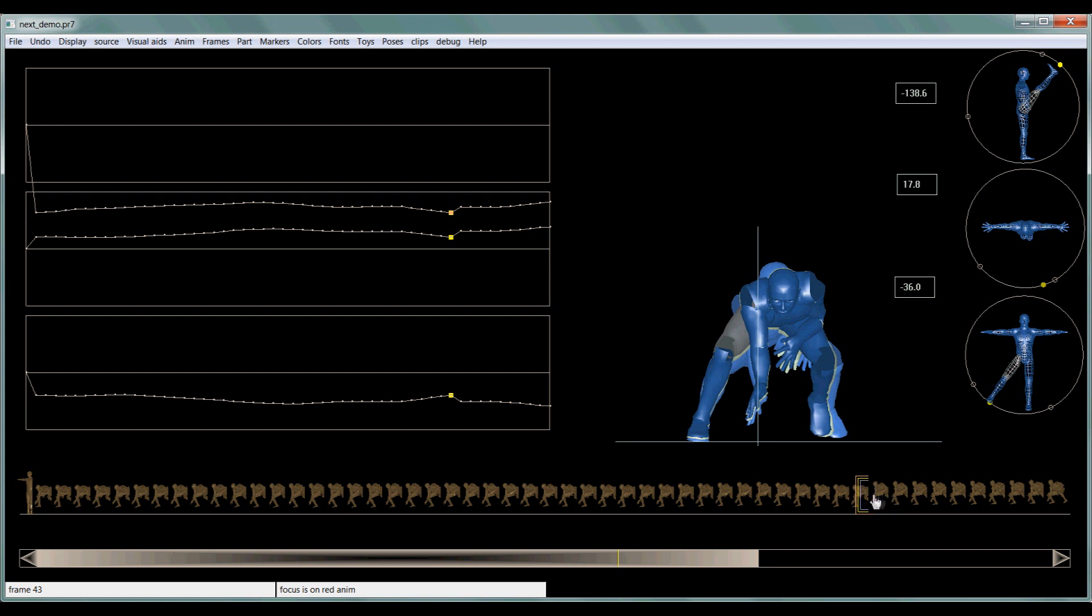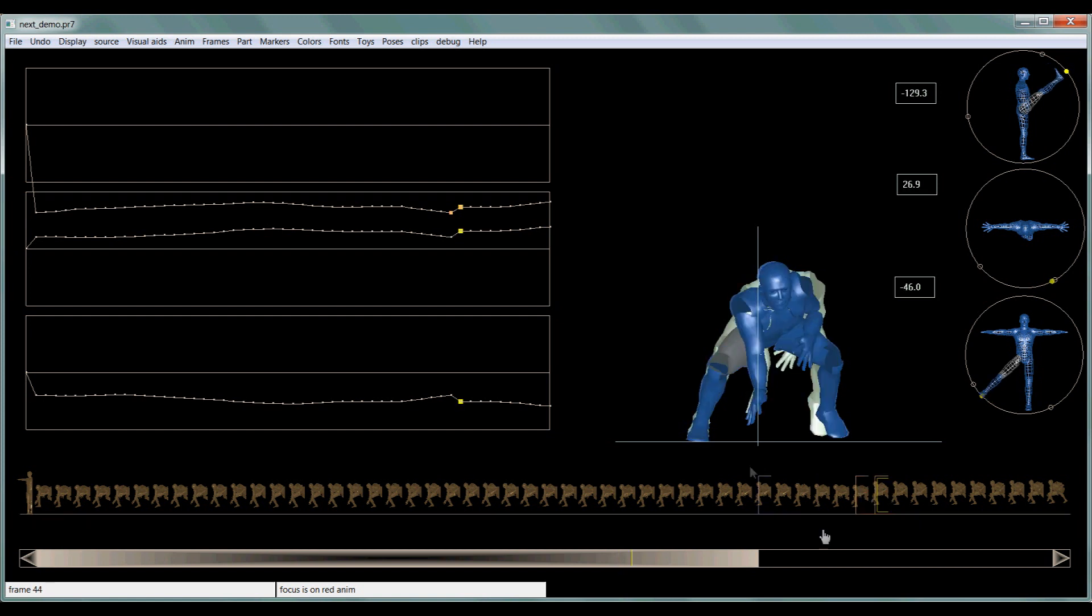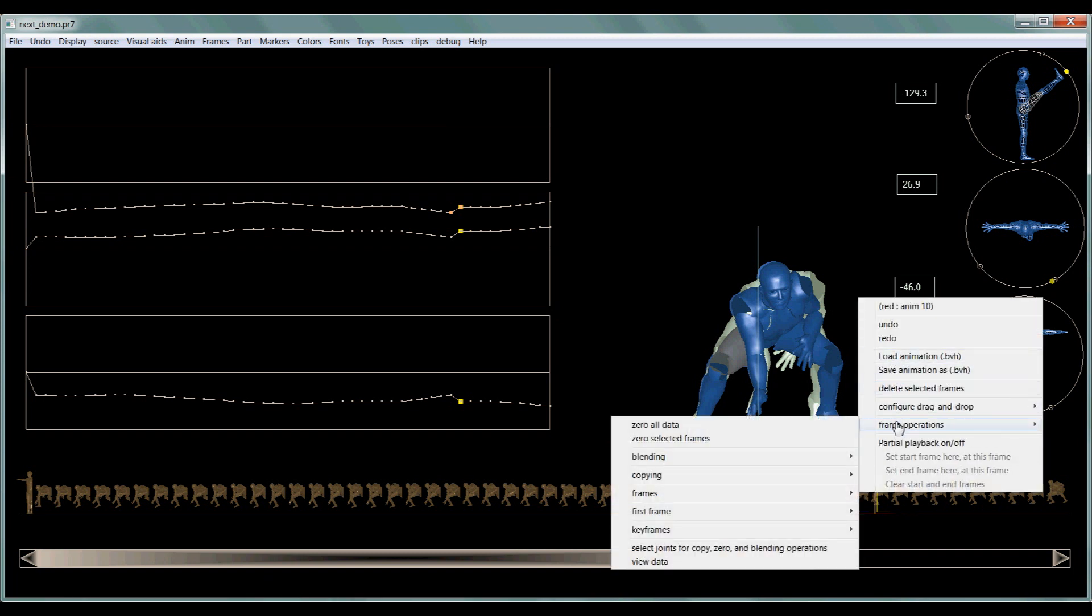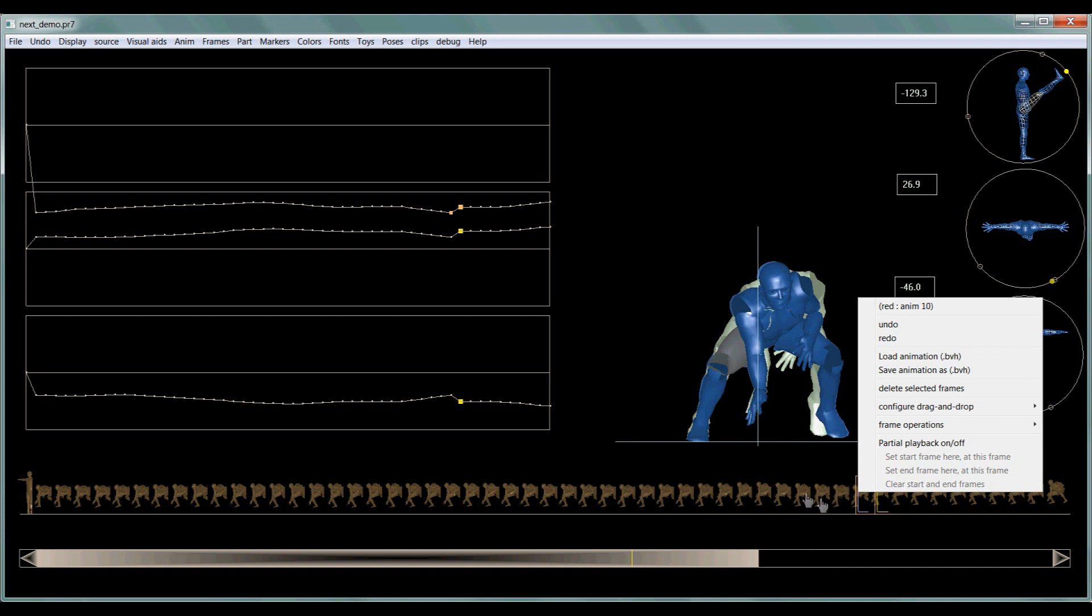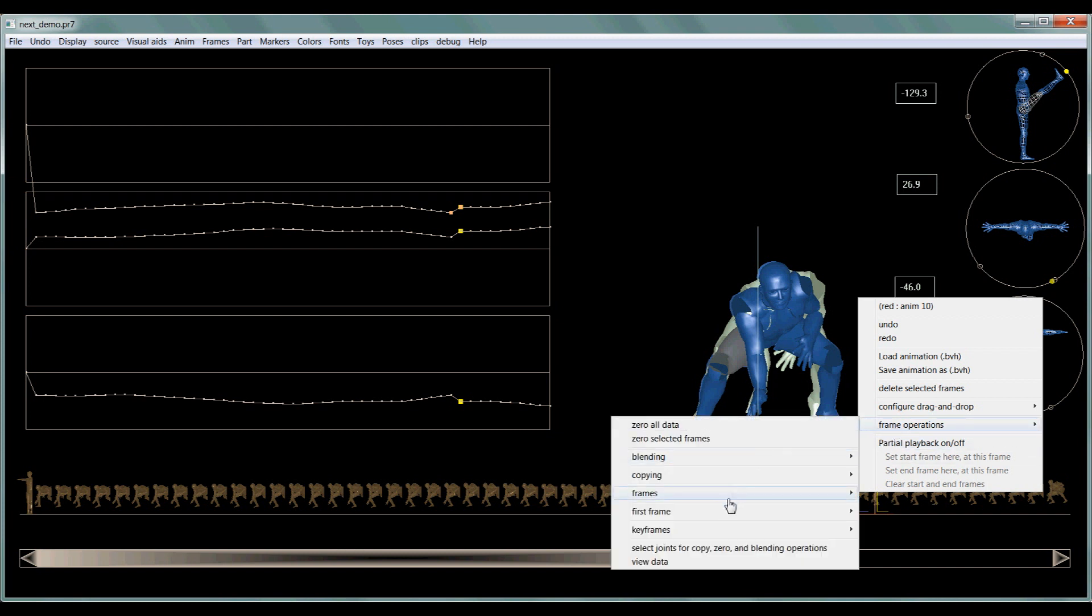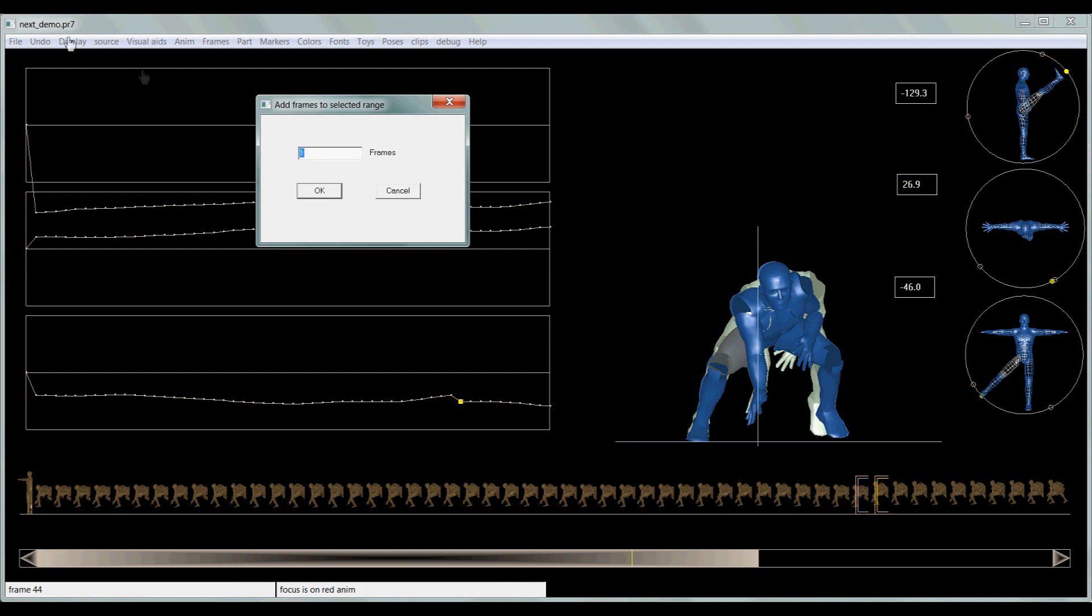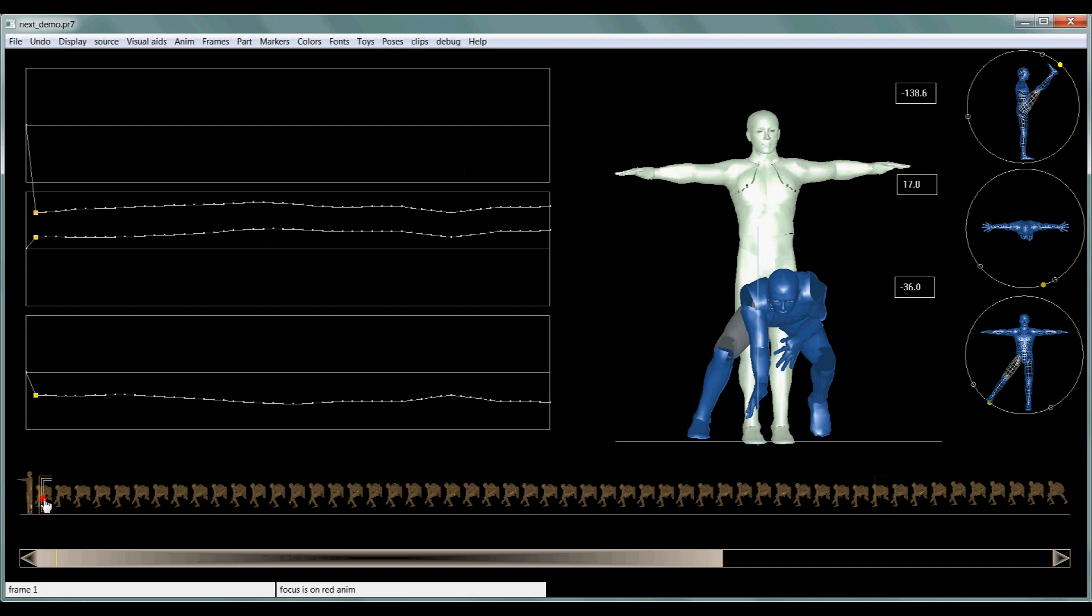Okay. So now on the other side, this movement is a little too drastic. So let's say I want to add four frames here too. So frames, frames, slow it down, add four frames. Real quick, real simple.